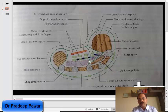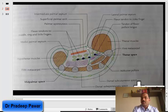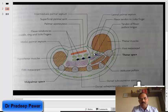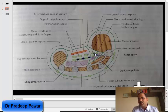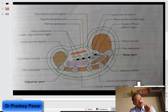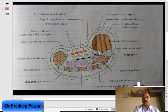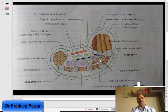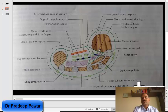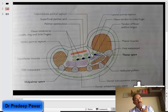Now looking at the thenar space — what are its boundaries? Above is the palmar aponeurosis, the first tendon of flexor digitorum superficialis, the first tendon of flexor digitorum profundus, the first lumbrical, and the tendon of flexor pollicis longus. Below the thenar space is the adductor pollicis muscle. The lateral boundary is the lateral palmar septum, and the medial boundary is the intermediate palmar septum.